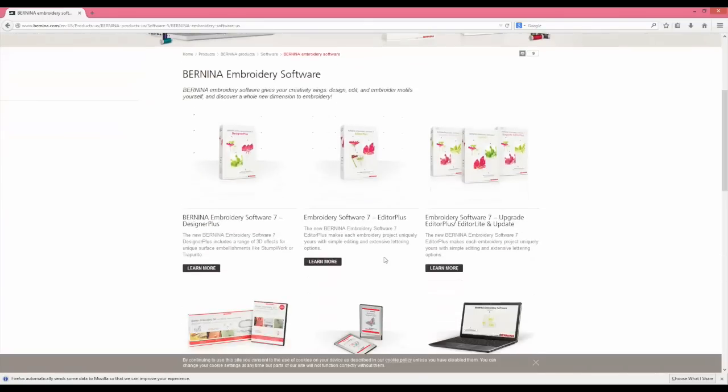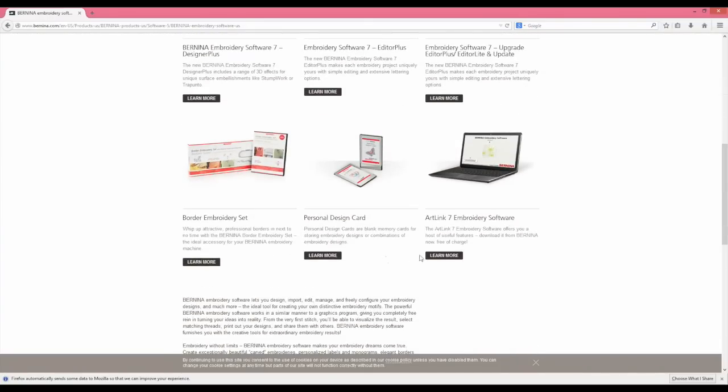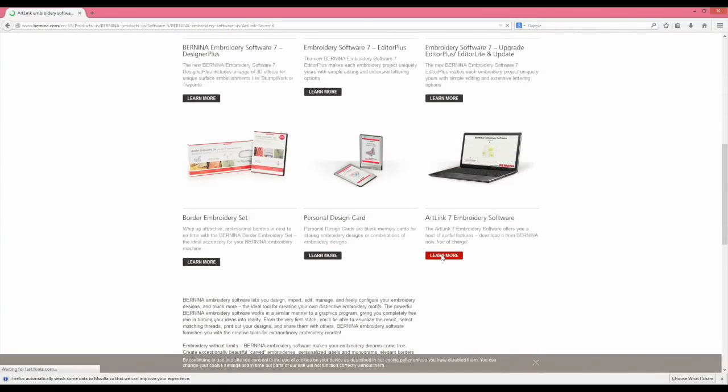Scroll down until you find the Bernina ArtLink 7 Embroidery Software.